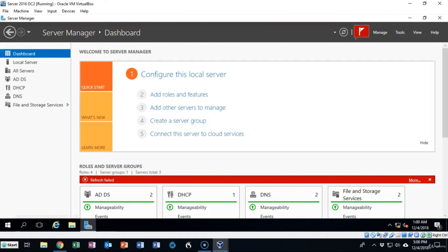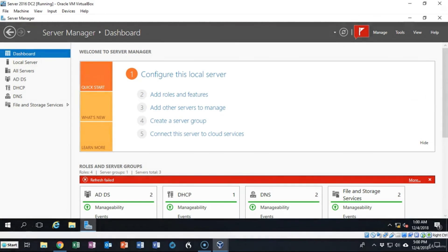That's going to conclude this short video presentation on how we go about creating a replica domain controller for our Server 2016 domain. If you have any questions or concerns about any of the information in this video or the lab, please don't hesitate to reach out and contact your instructor, and I'll see you in my next video.